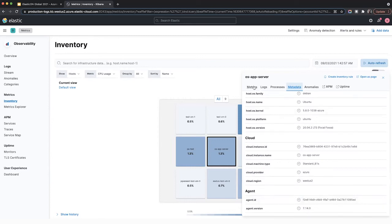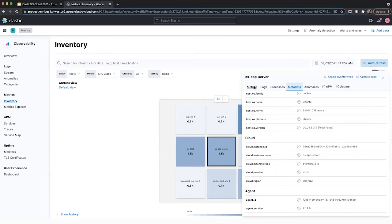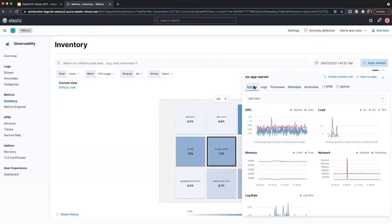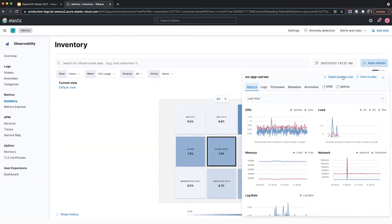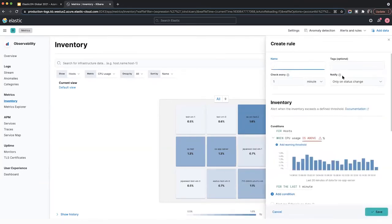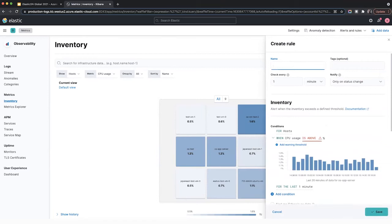What's also interesting is if you want, you can also from this tab set up an alert. So let's see what that looks like. So if I click on create inventory rule and say I type in CPU alert.